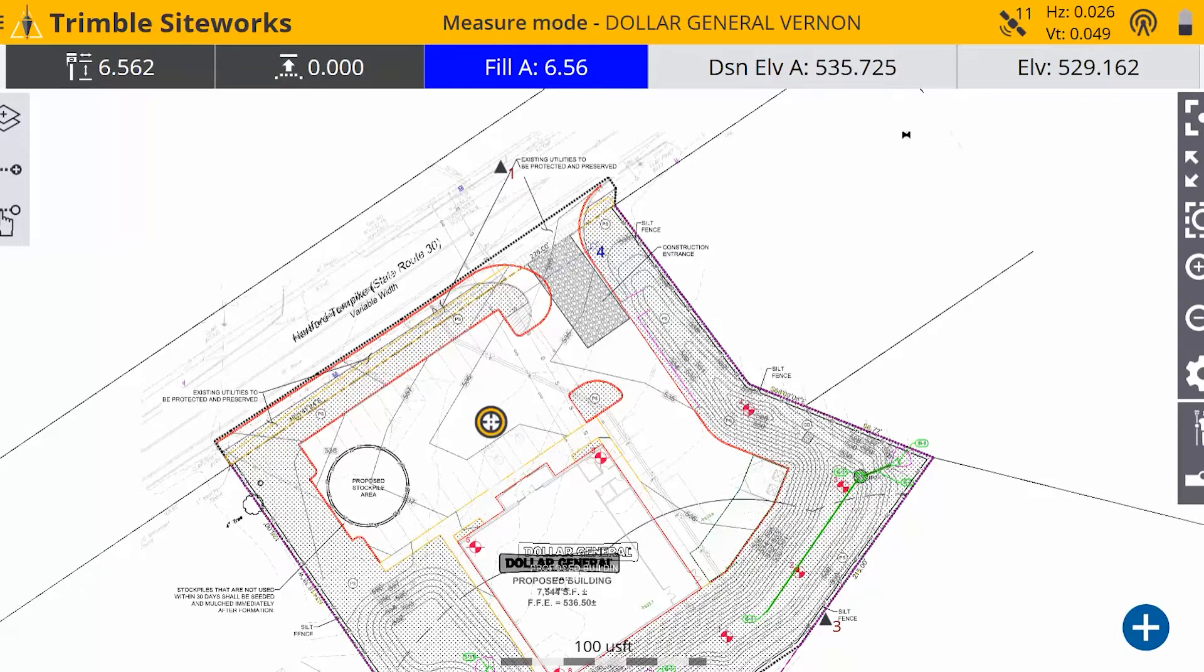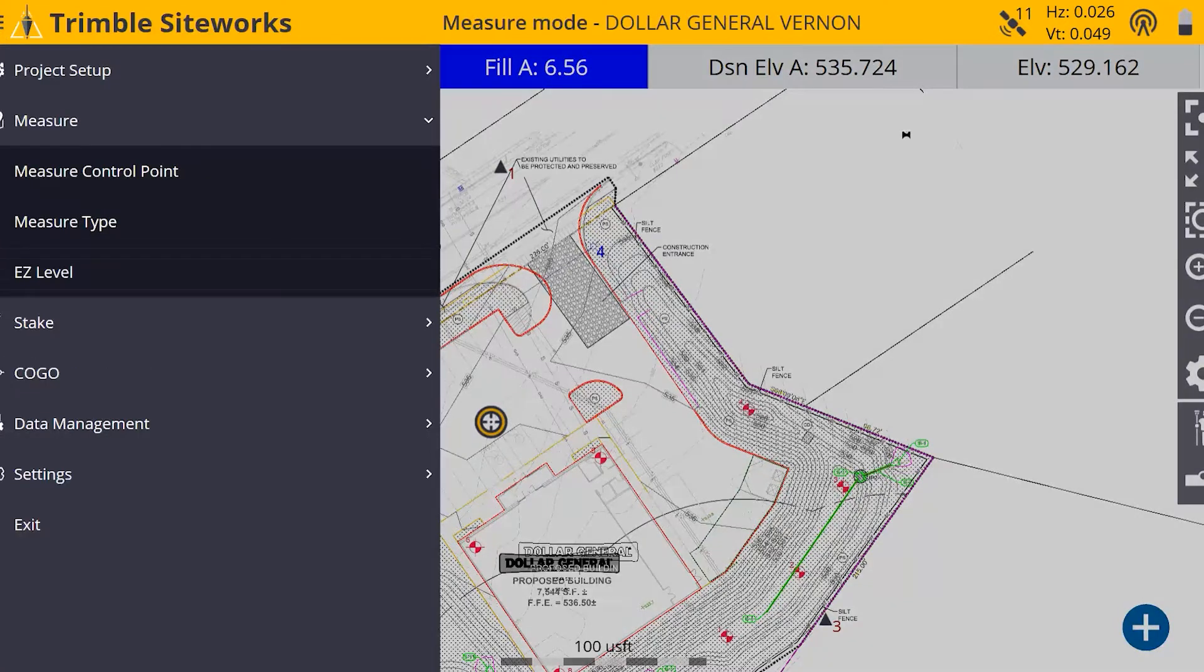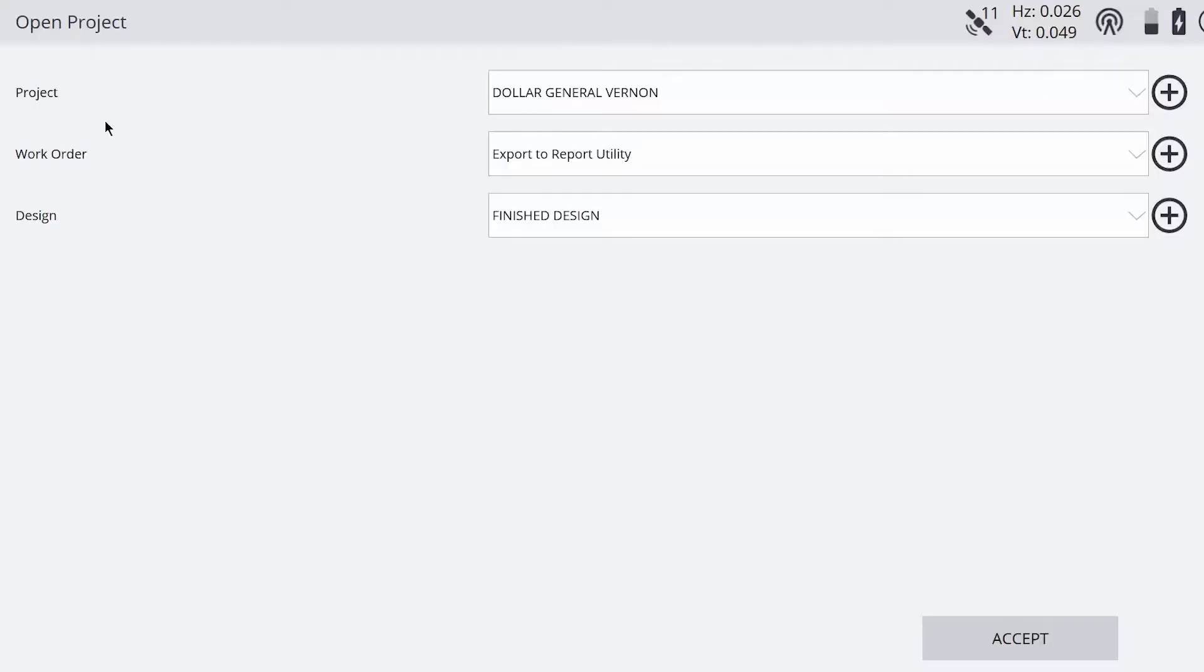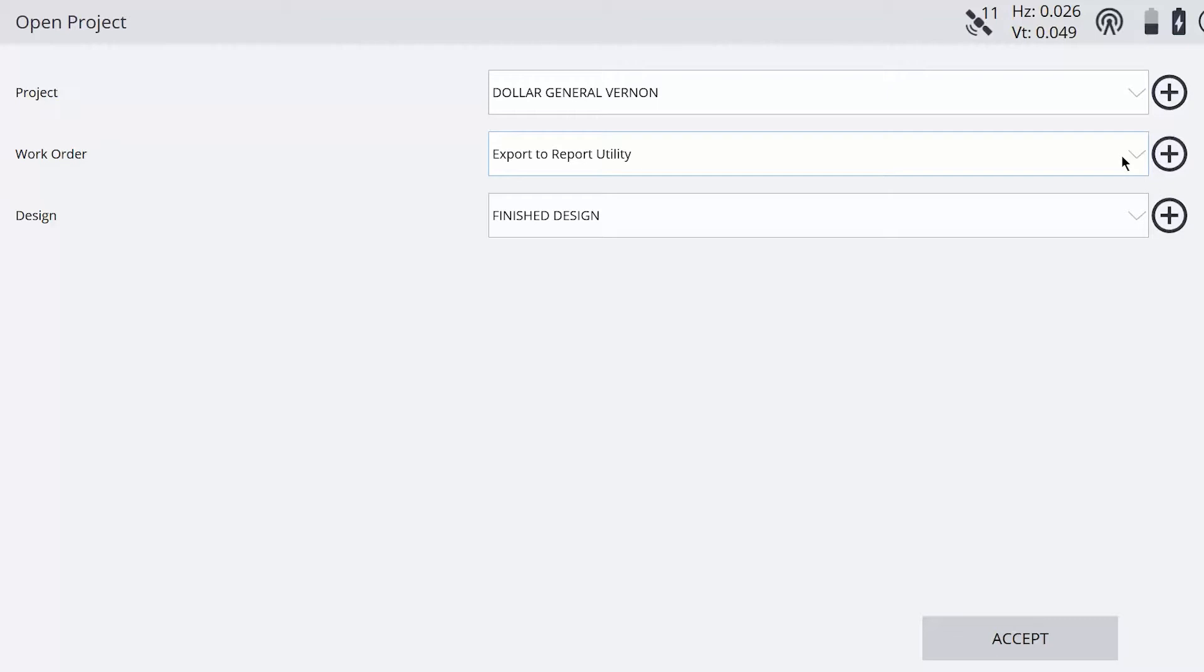And what I did first was I go into my project setup and choose the project, make a new work order specifically for the shots that you're going to take here. You want to make a new work order so that you have a blank slate to start with.